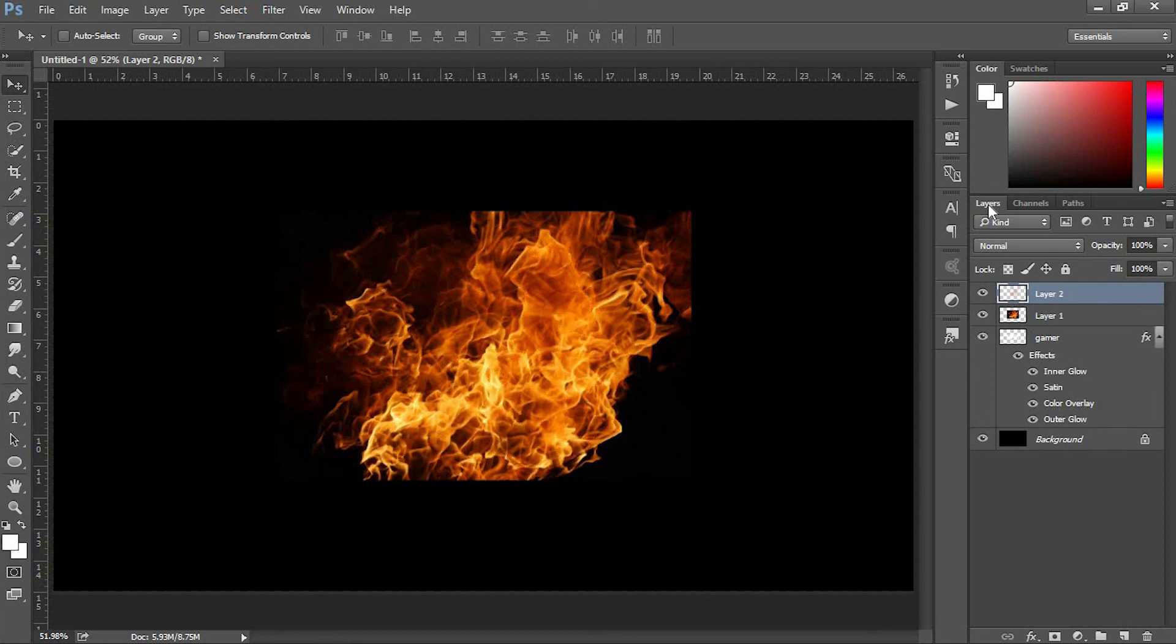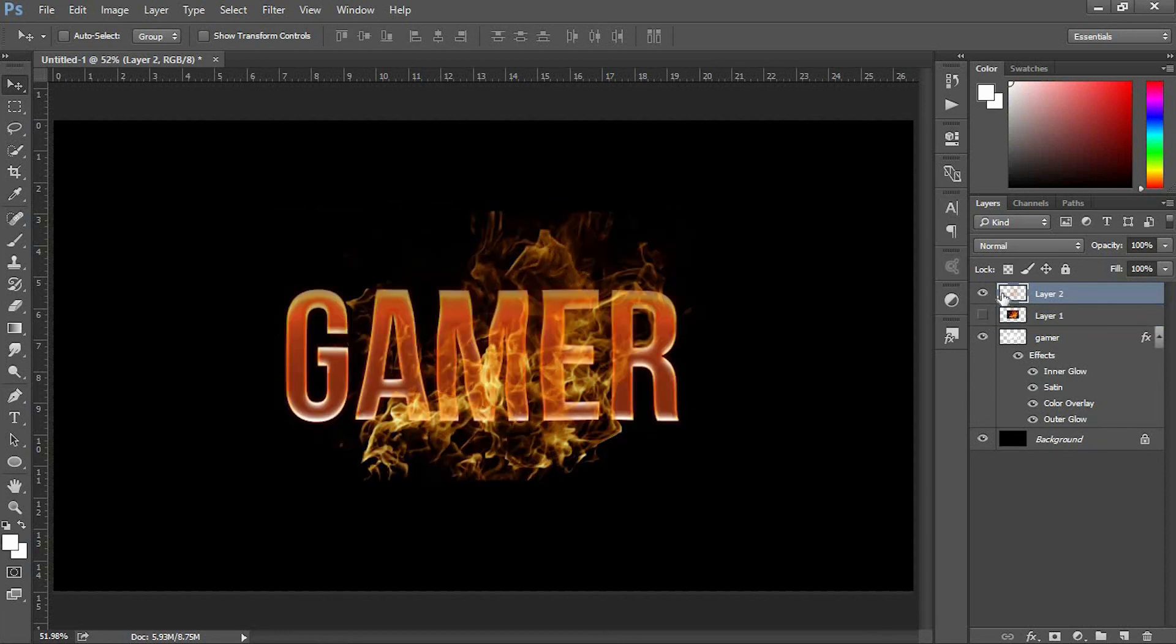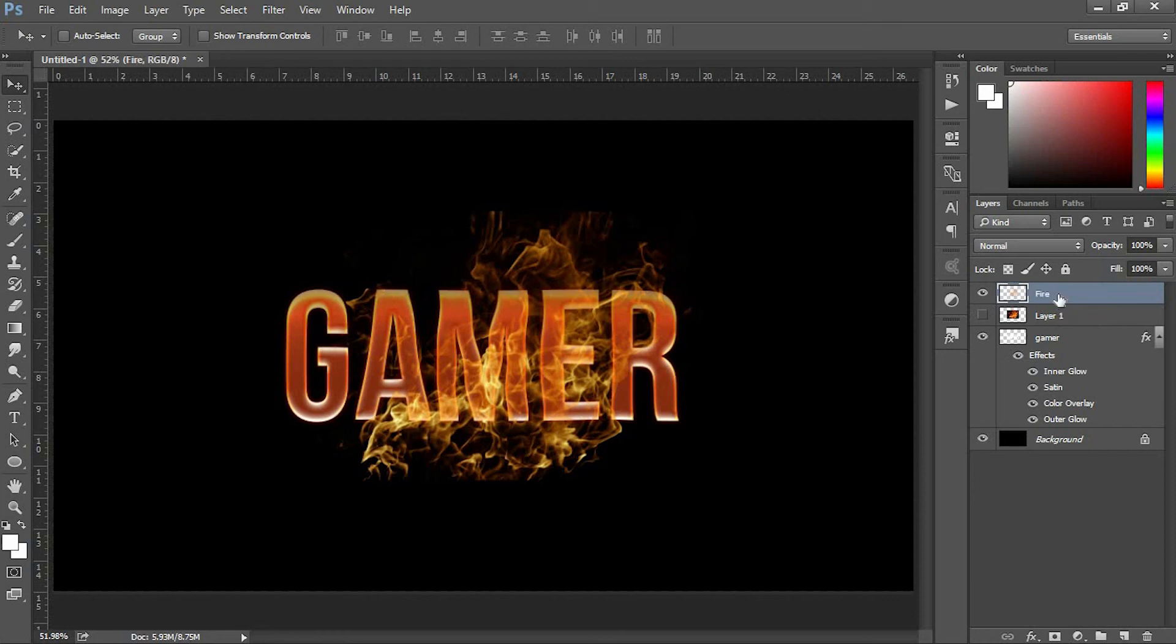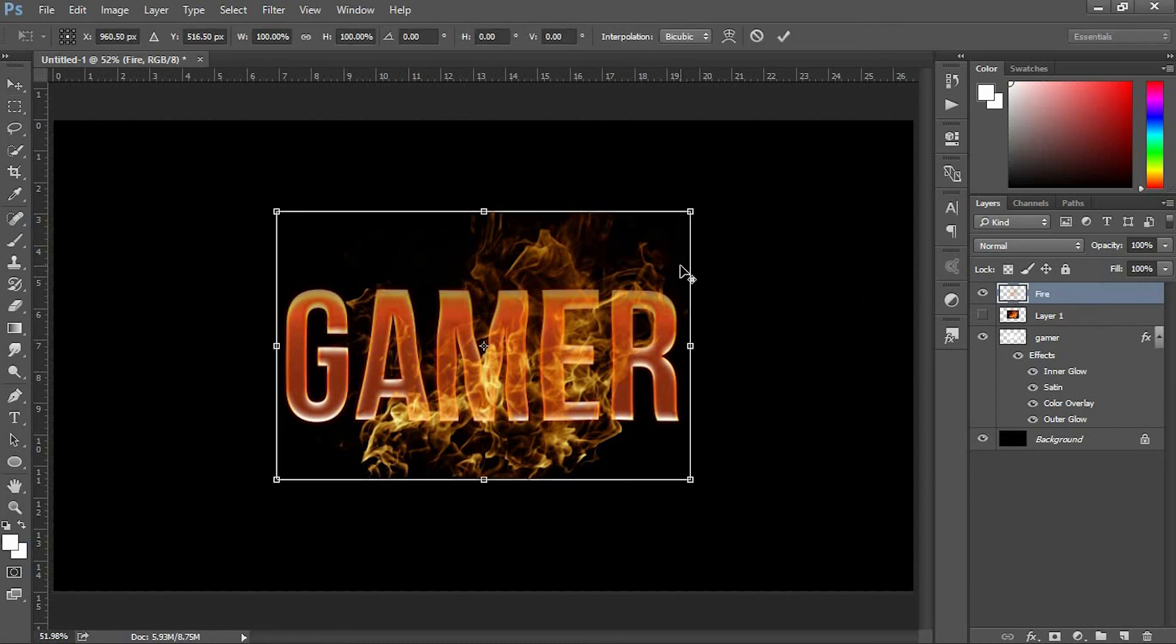Press Ctrl+C to copy, then come back to the Layers panel. Press Ctrl+V to place the green channel in the layers panel. Now hide the original fire layer. Let's rename the green channel layer to Fire. Use the Free Transform tool.